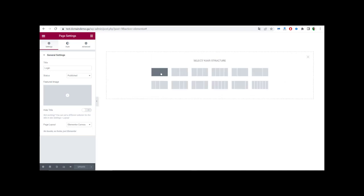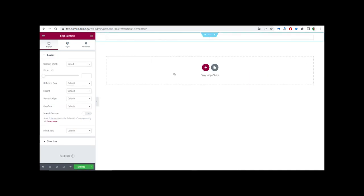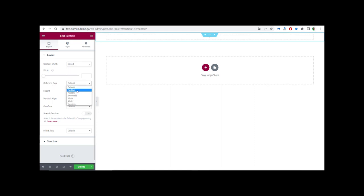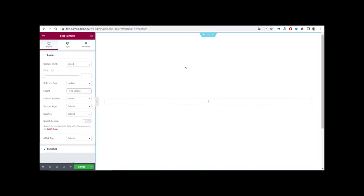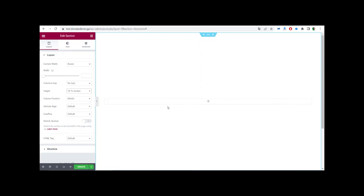We click on the canvas layout, which gives us a blank page. We click the plus icon to add a new section — it's going to be a one-column layout. We click on Edit for that section and set the column height to 'Fit to Screen' so it takes up the whole screen. If you want to change the background color or add a background image, you can go to Style.